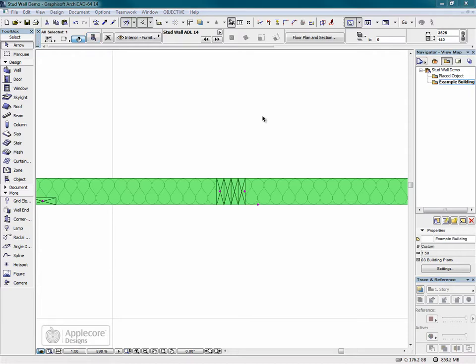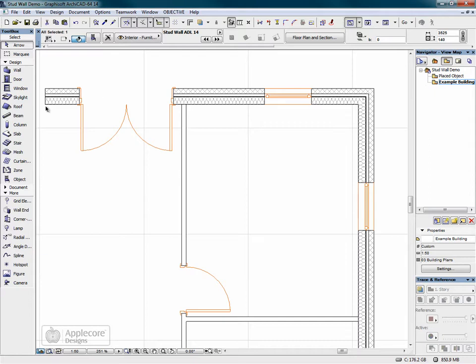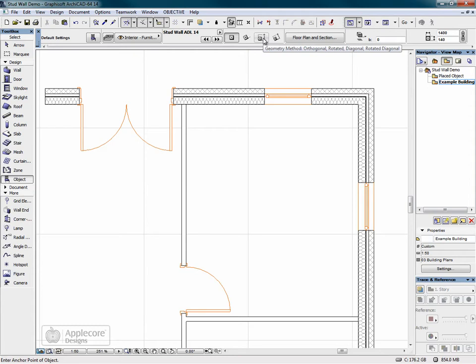Now I'm going to put this into practice in an example building. I'm first going to select the stud wall object and select the diagonal geometry method so that we can drag this into the right position at the right size.